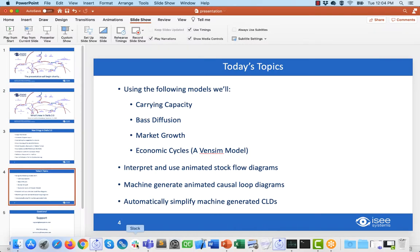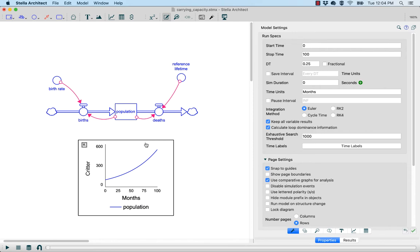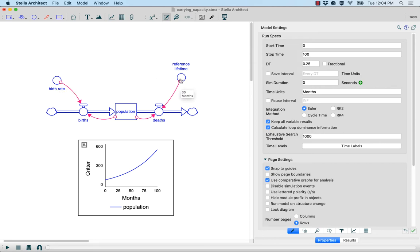I'm going to get started here and pull open Stella Live, and we're going to start with a little Carrying Capacity example. As you'll notice right now, we don't actually have the full Carrying Capacity part of it — we just have a simple population model, a bathtub population model with births and deaths, a birth rate, and a reference lifetime. In the model settings, I've turned on the option called Calculate Loop Dominance Information. This is what enables LTM.